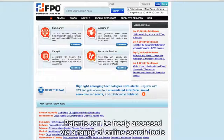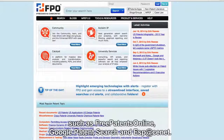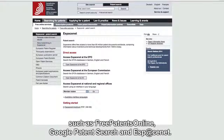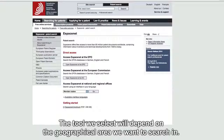Patents can be freely accessed via a range of online search tools such as Free Patents Online, Google Patent Search, and ESP at CNET. The tool we select will depend on the geographical area we want to search in.